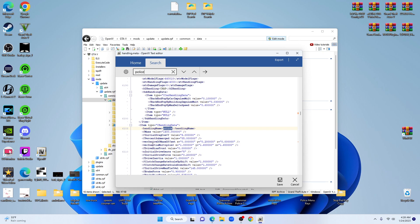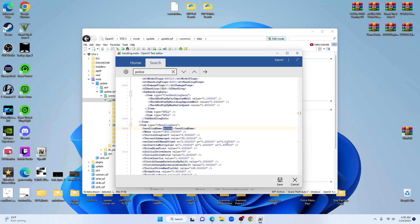What you want to do from there is look for vecCenterOfMassOffset. You should see X, Y, and Z - back and forth, left to right, and up and down. We're going to go over to Z and change that 0.0.